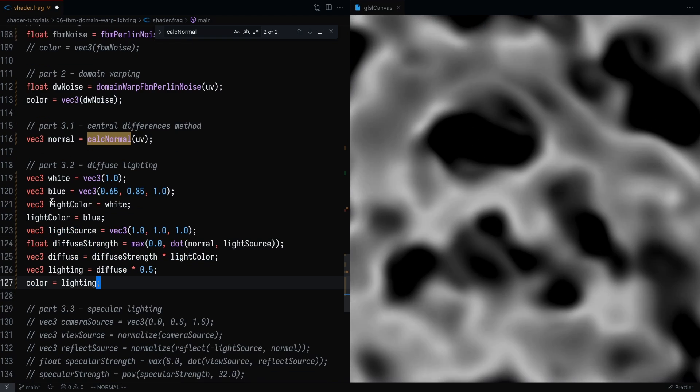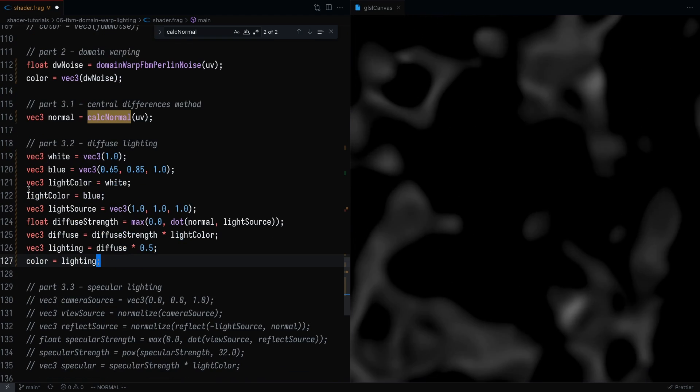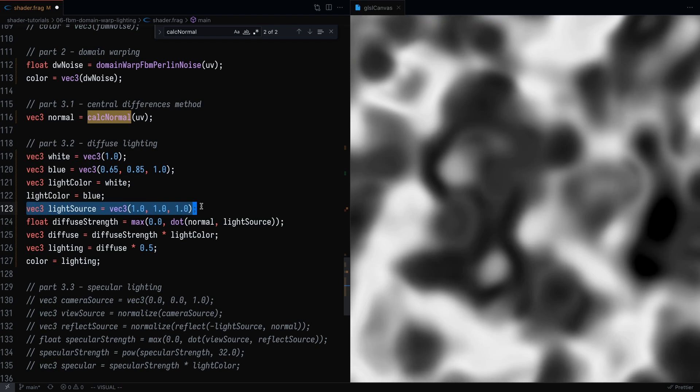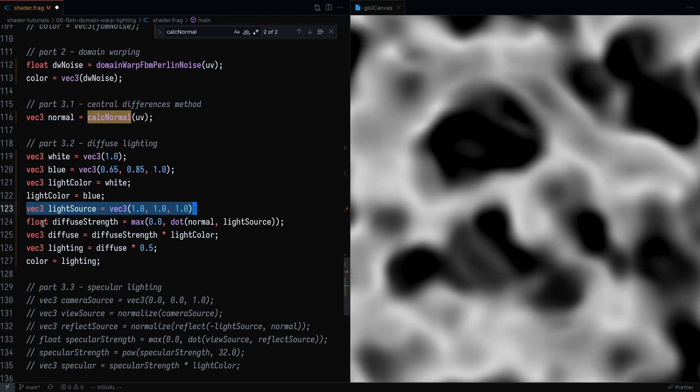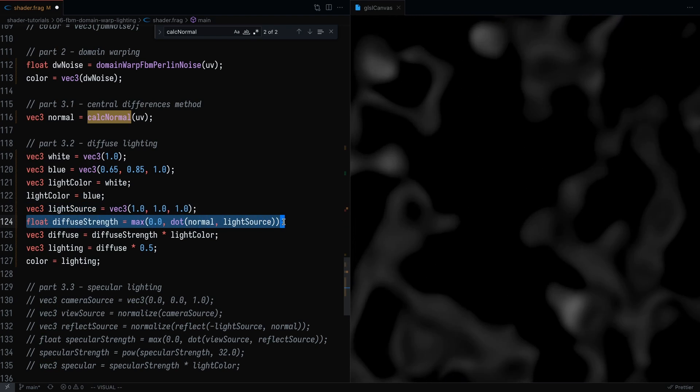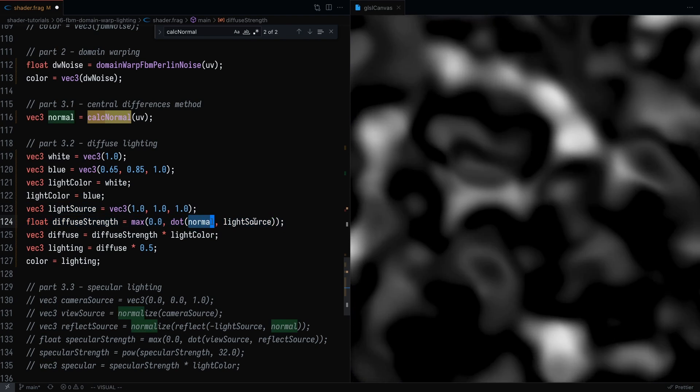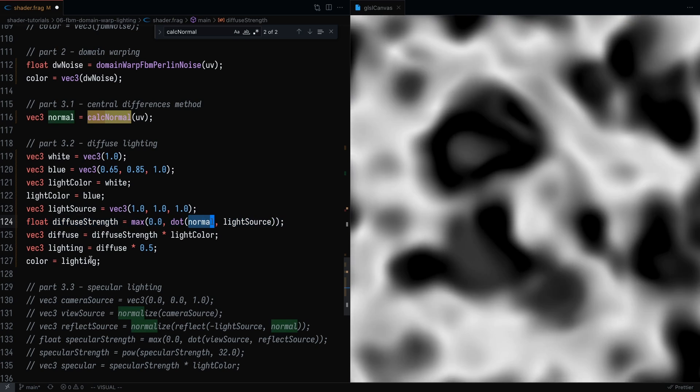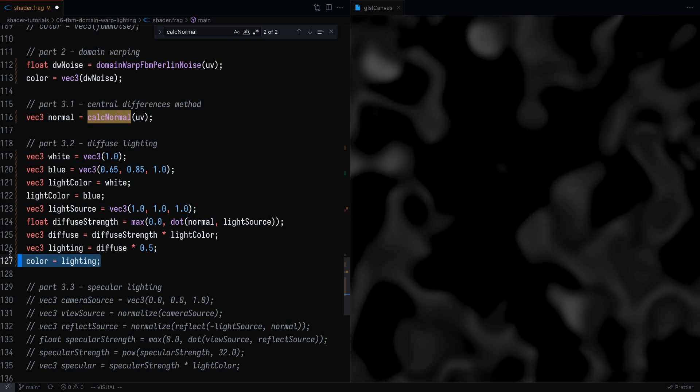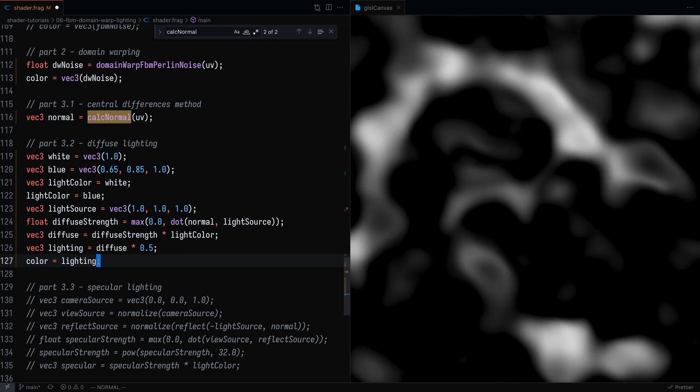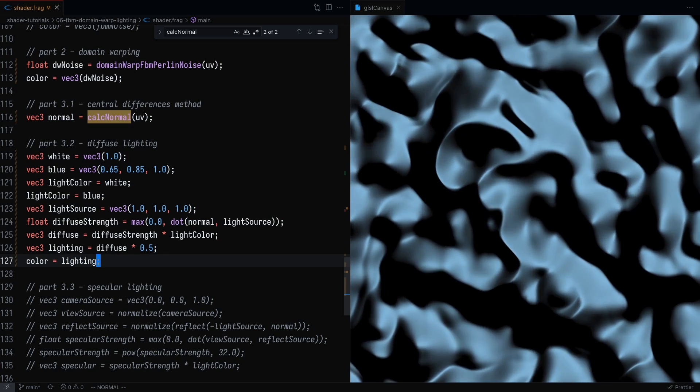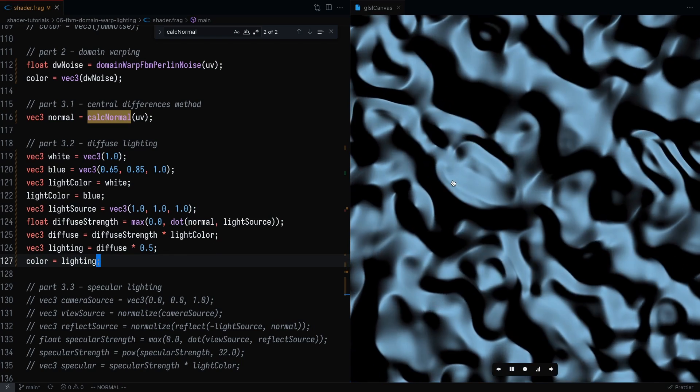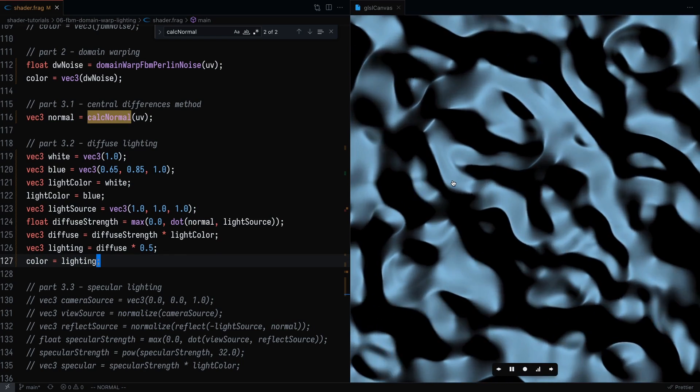So here, I'm going to create a blue light. And the light choice is going to be at 111. And we're going to get the diffuse strength by multiplying the light source with the normal that we just calculated. And set the lighting to be the color. So if I save that, there you have it. You've got your simple little lighting setup.